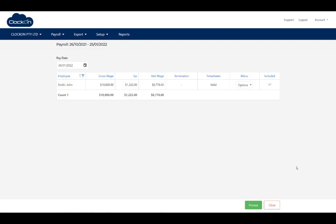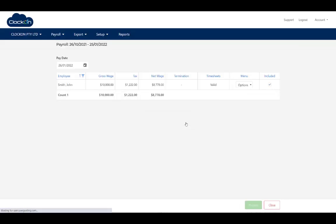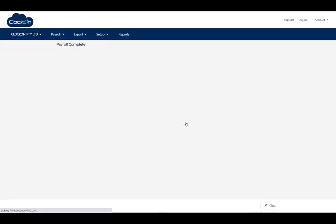We'll just review our summary: 10,000 in wages, our tax, our net. Looks good. Hit process. Payroll is complete.